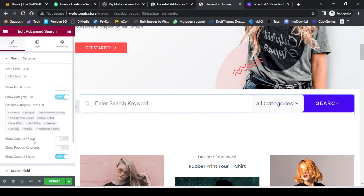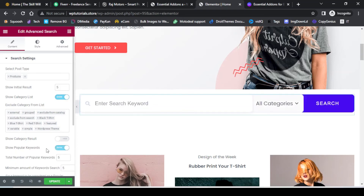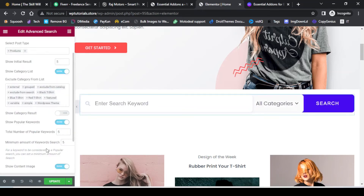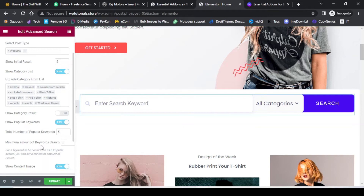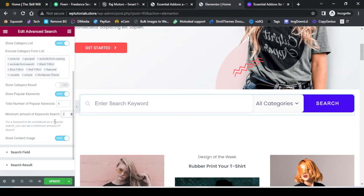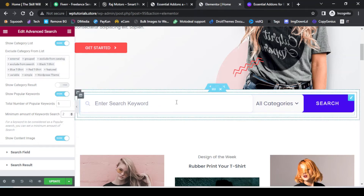If you would like to show results per category, you can enable that tab. The setting that enables popular keywords on the search bar is the Show Popular Keyword tab. If I enable this, it will show the settings related to popular keywords. The first setting is the total number of popular keywords — we will keep it at 5, so it will display the five most-searched keywords. The next setting is the minimum number of searches needed for a term to be considered a popular keyword — any keyword searched two or more times will be termed a popular keyword.